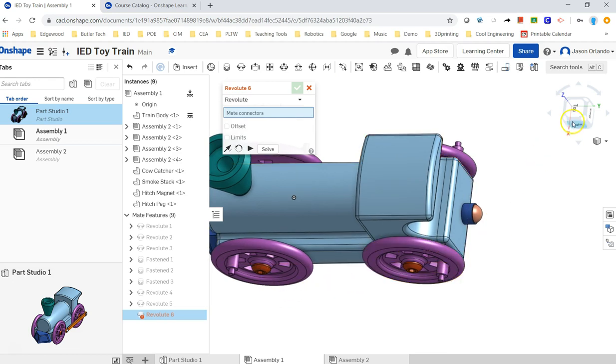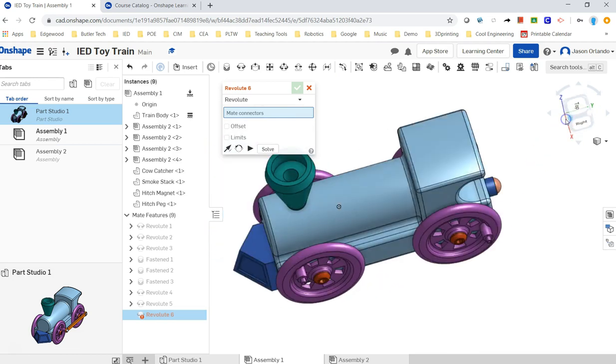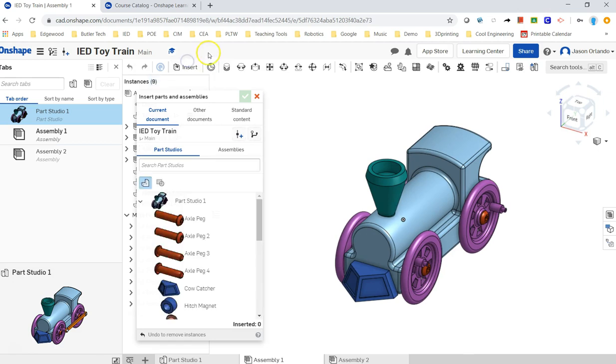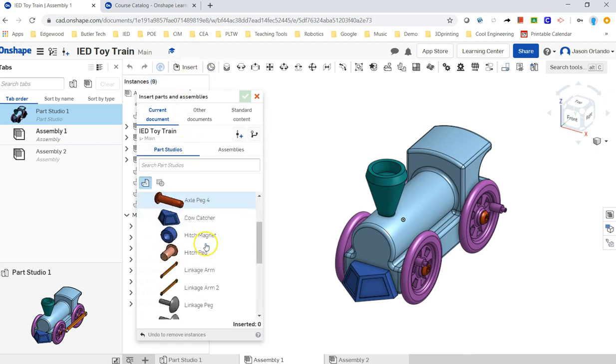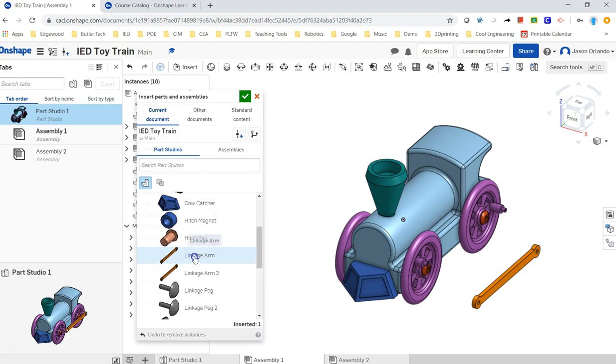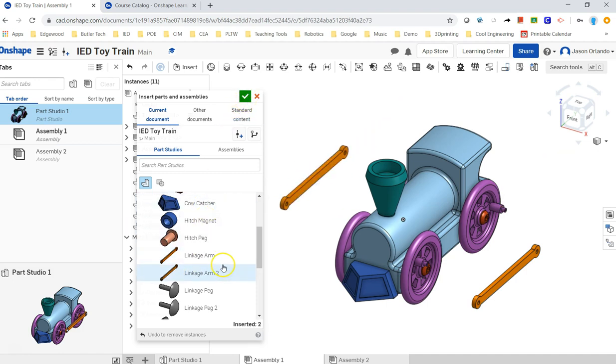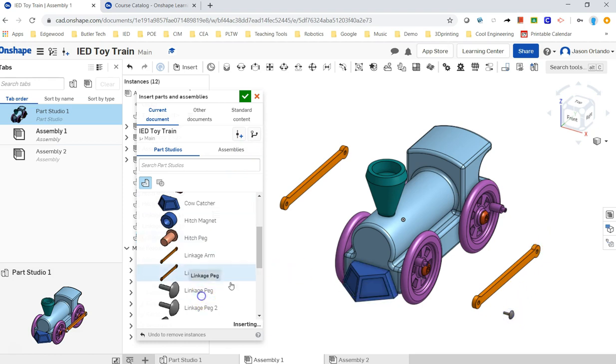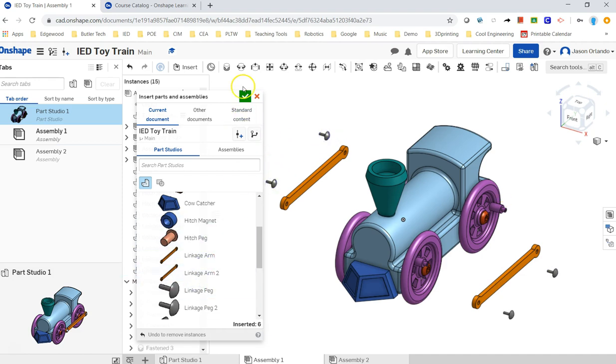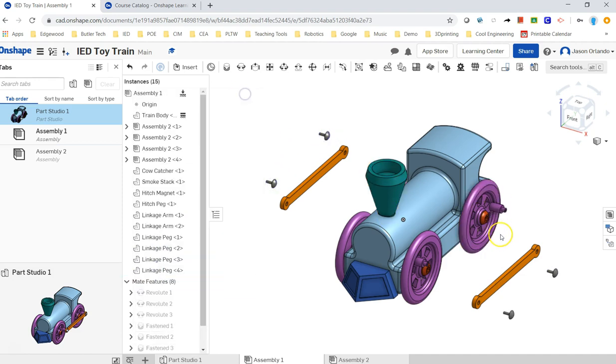Just drop both of them in. And we're going to need linkage pegs as well, so let me go ahead and drop those in. Okay.